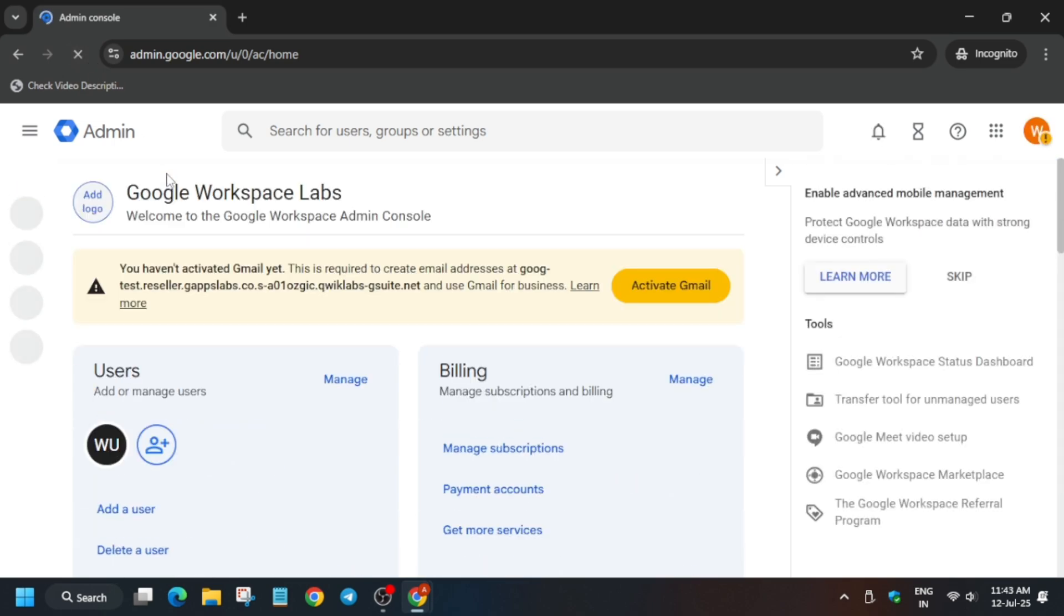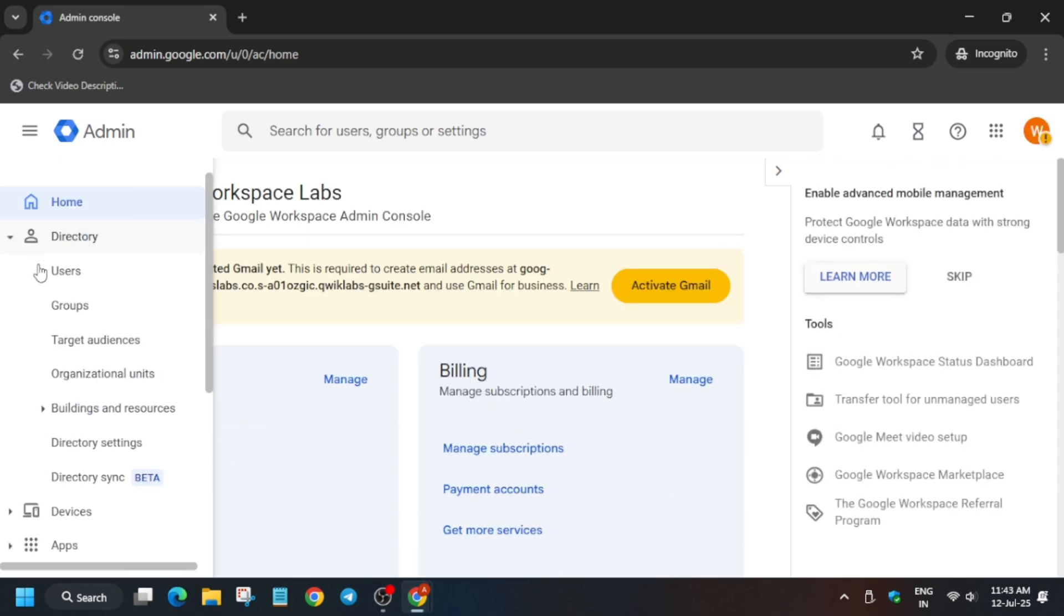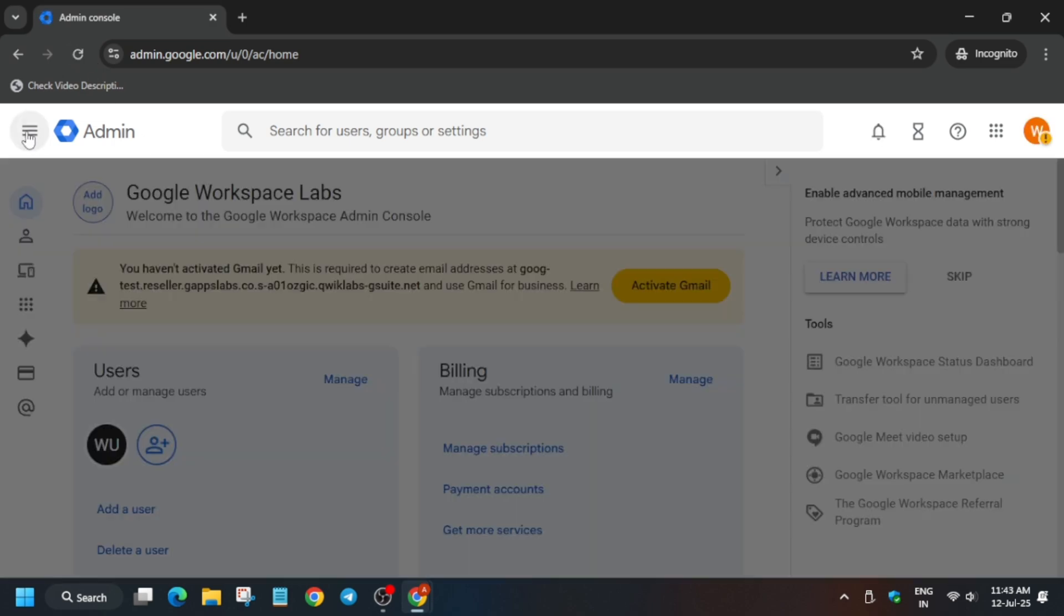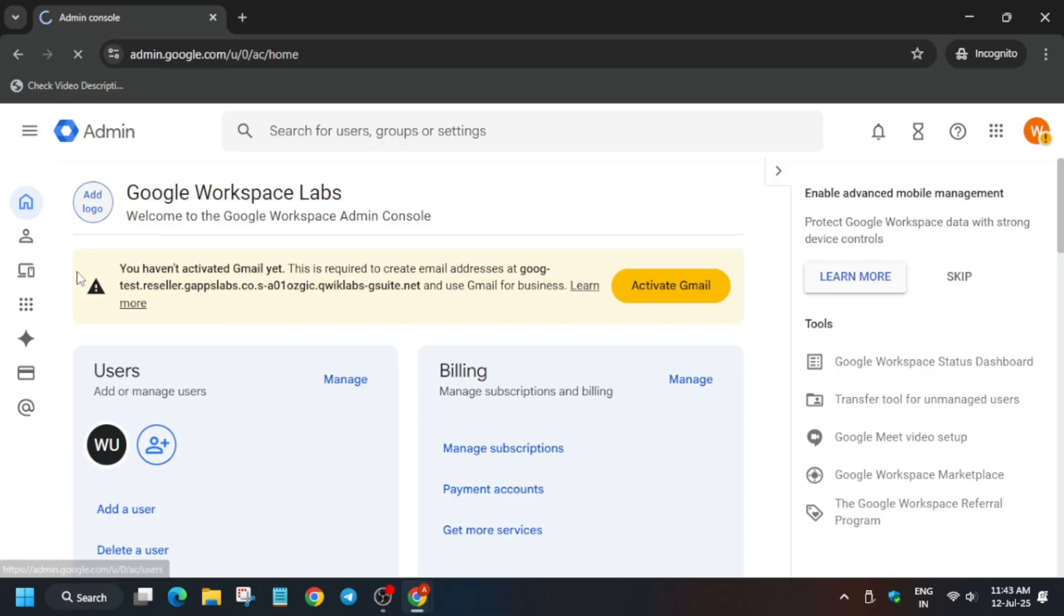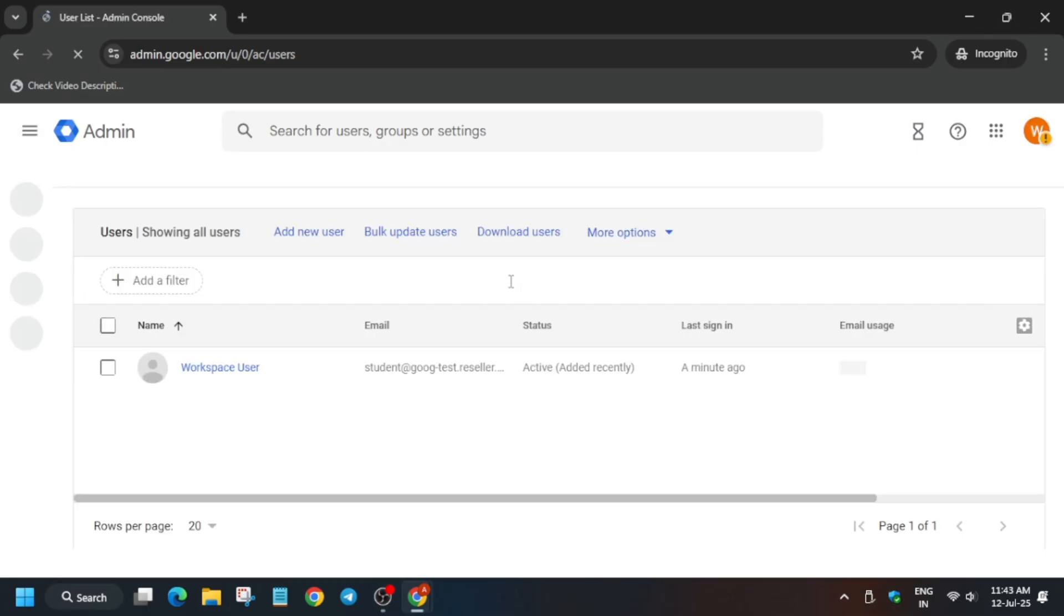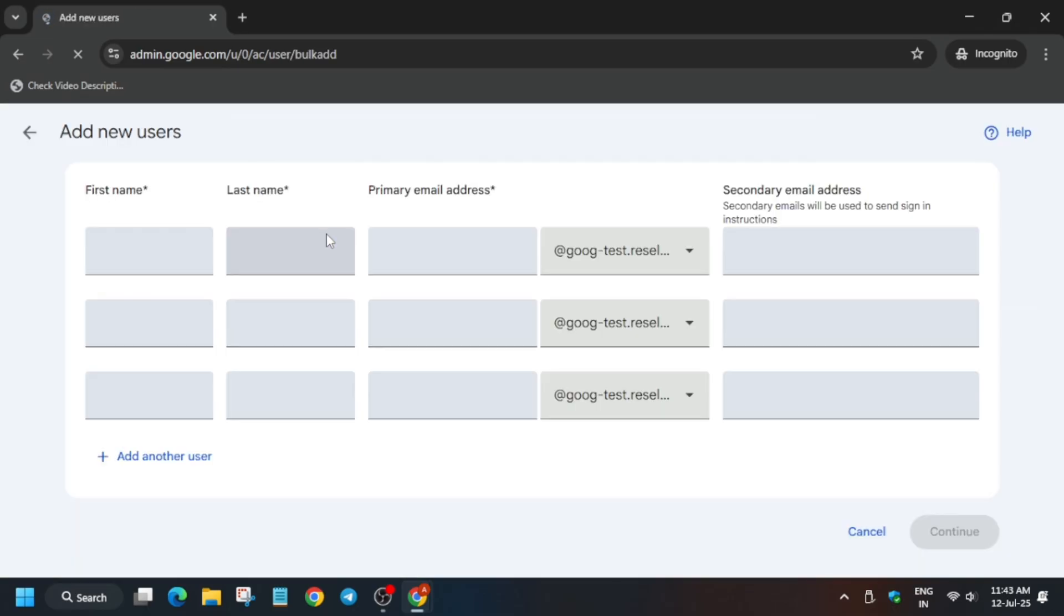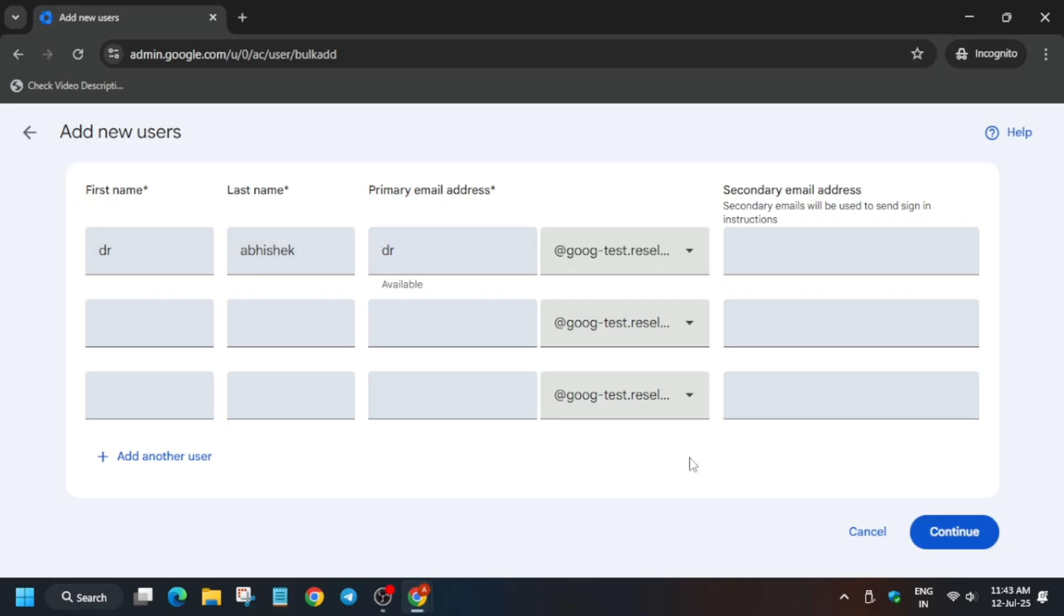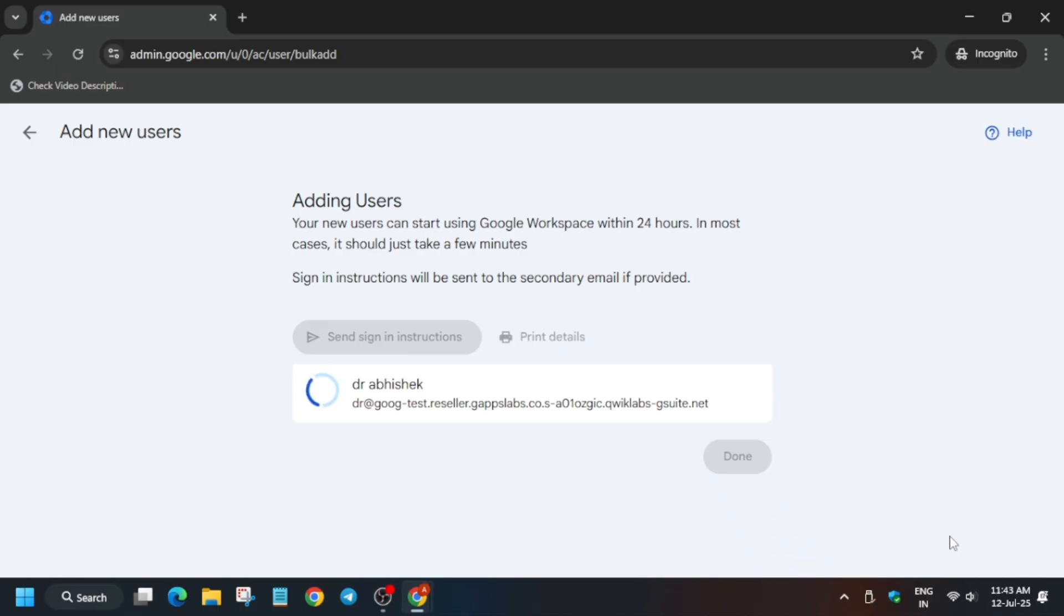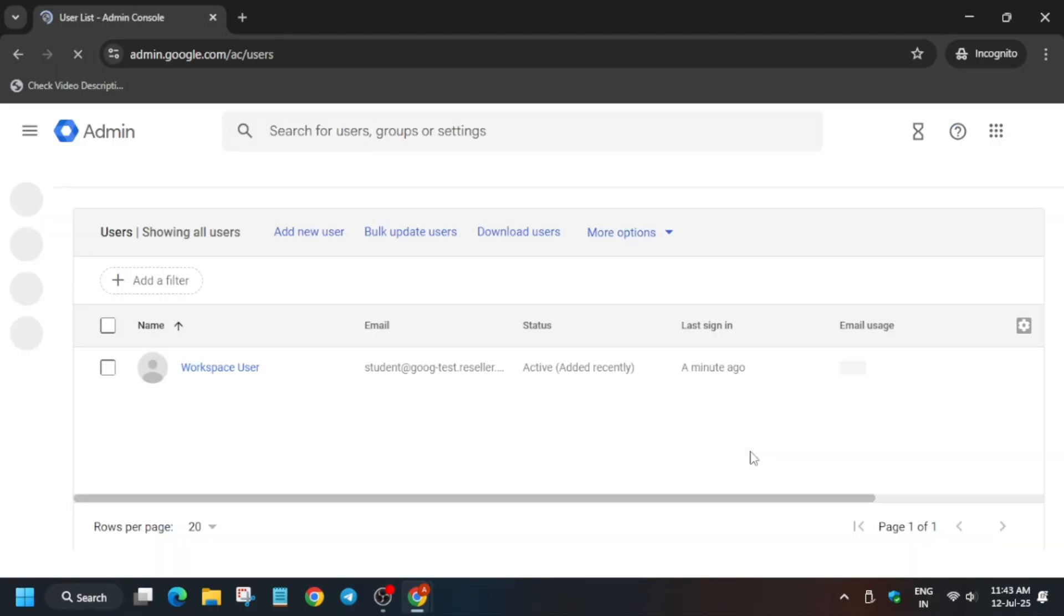Here we have to add the users, so click on add users. For first and last name you can write anything, same with the email, but sometimes email shows it's not available so you can use extra text or letters. Once it's done, click on continue and it will be done.